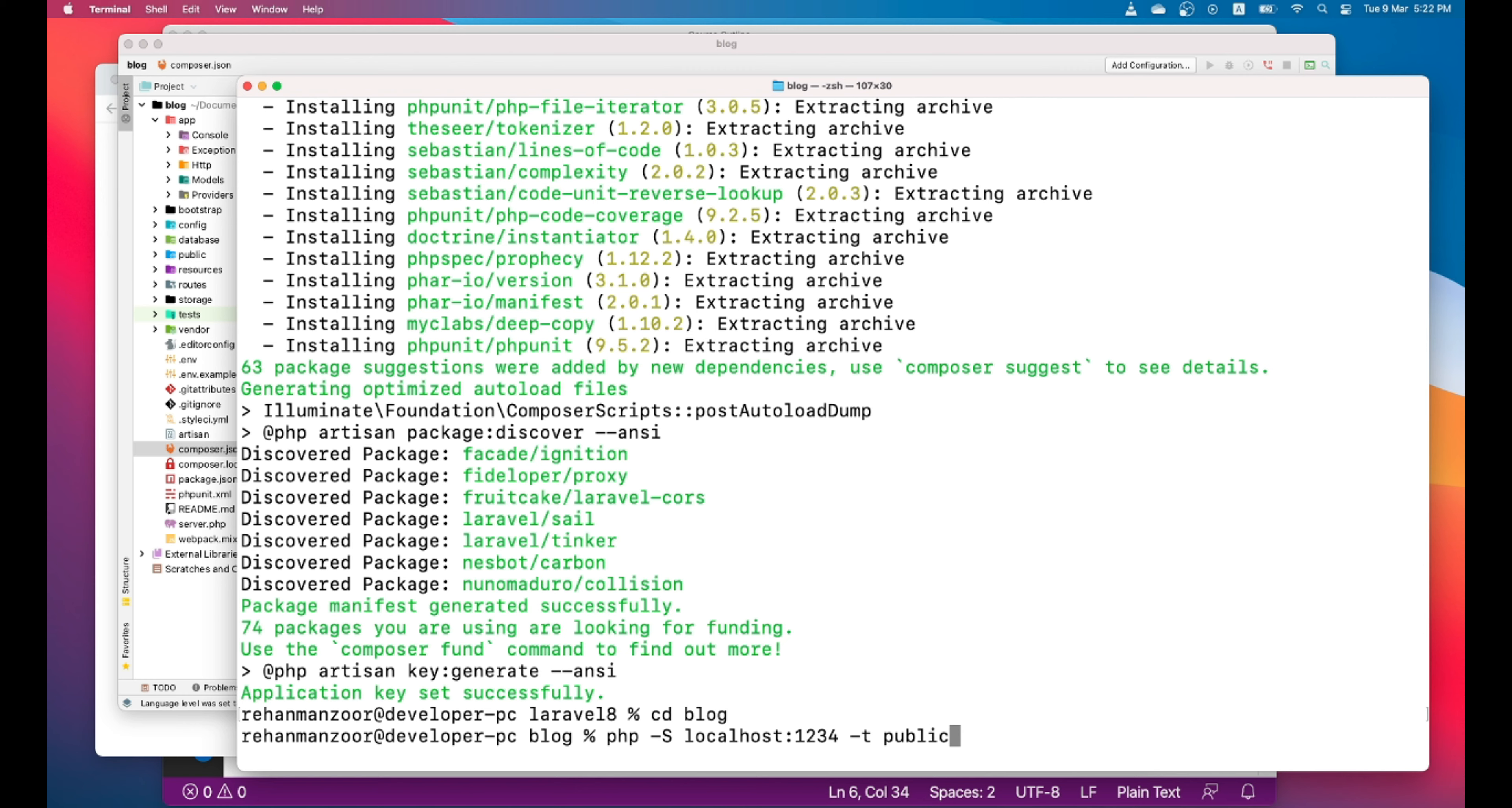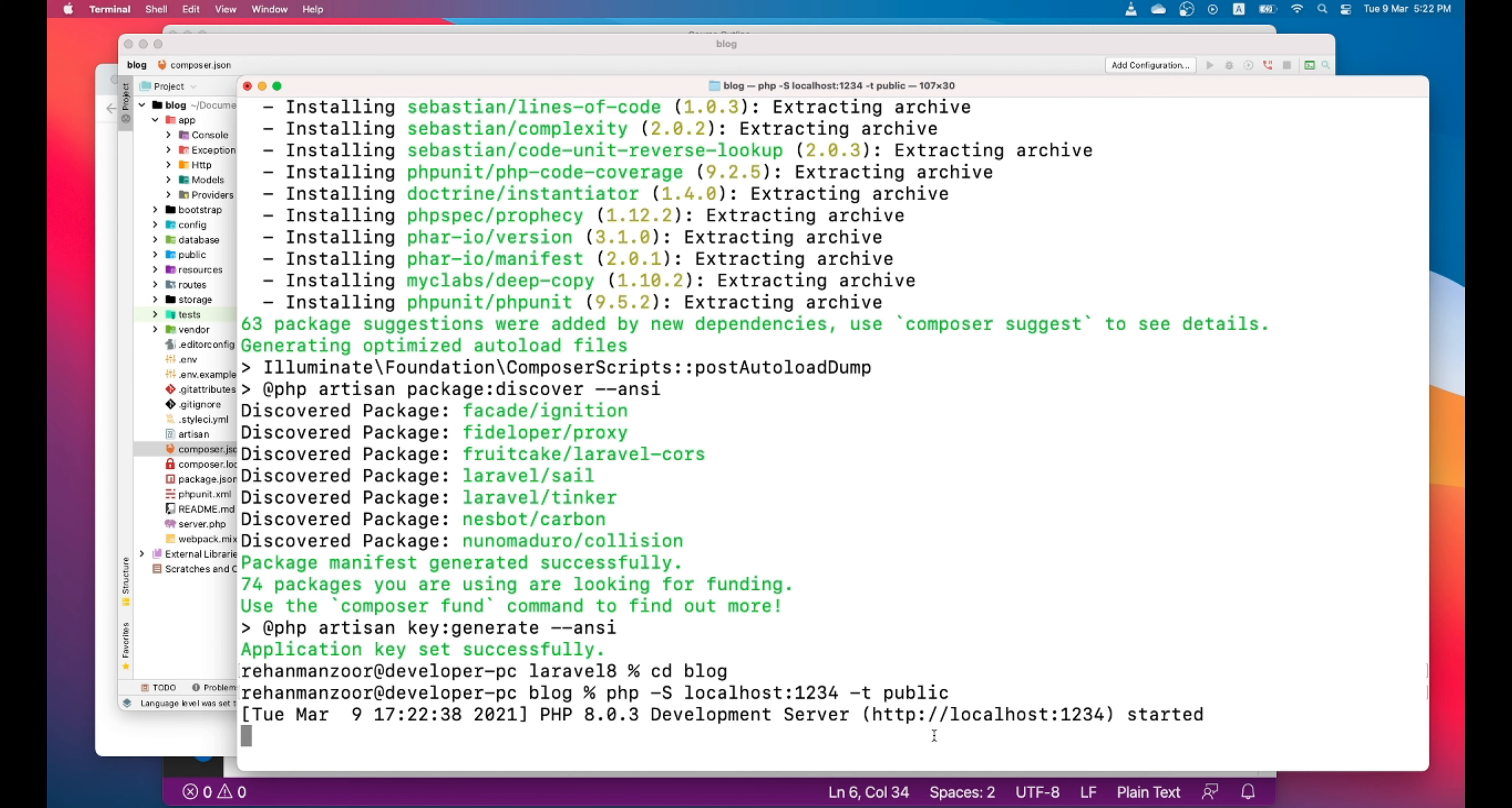So to understand this command, we are asking PHP to run a server on localhost port number 1234, and we will serve the content of the public directory. So as we have already discussed, public directory is the directory from which your application is served. So let's press enter and let's copy this and let's go to the browser.